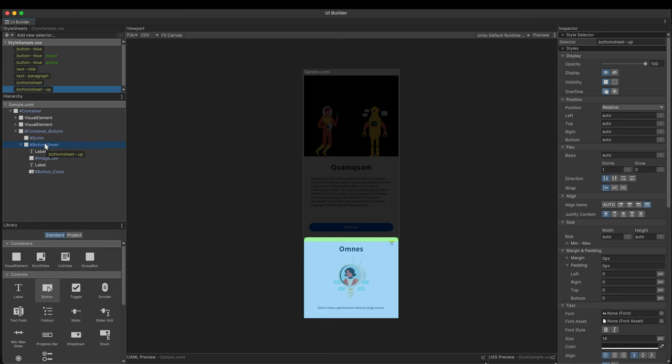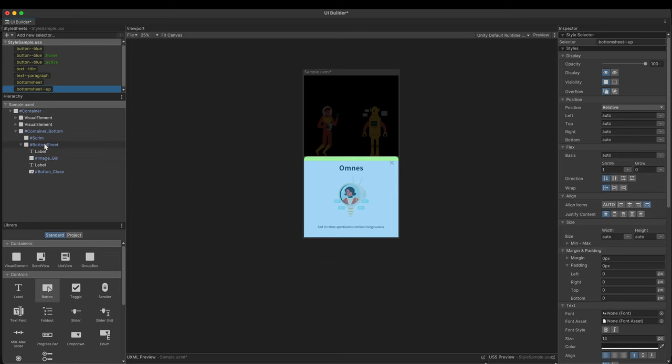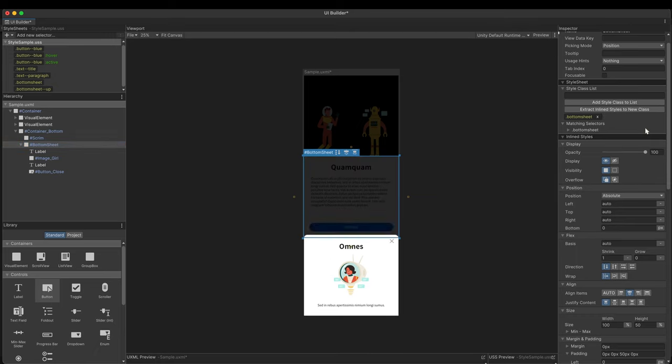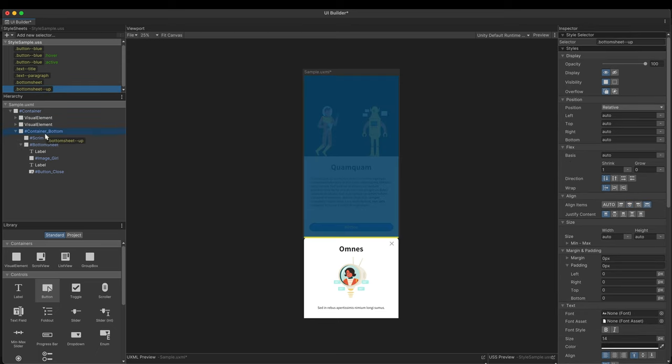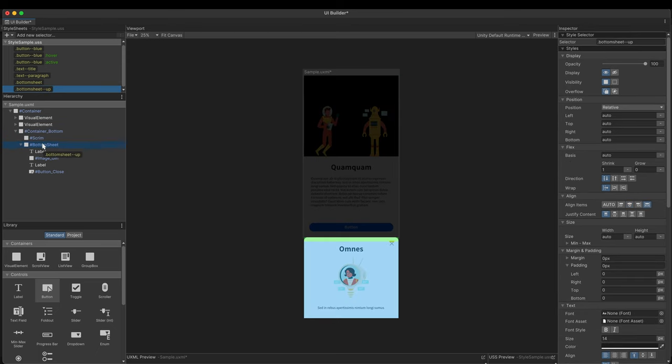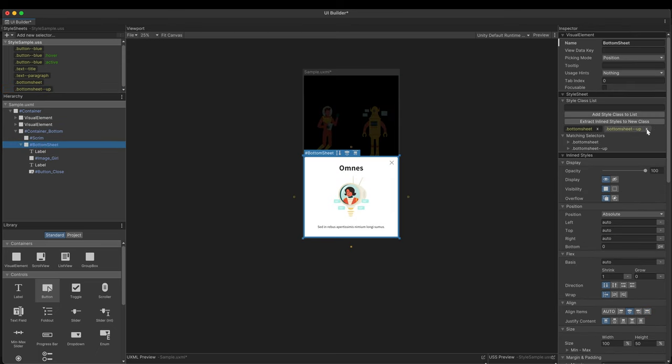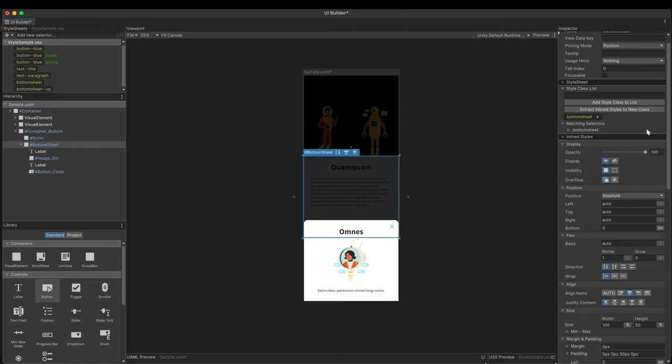As we've seen, adding or removing class from a visual elements class list causes the transition to take place. I'll just do the exact same thing with code.